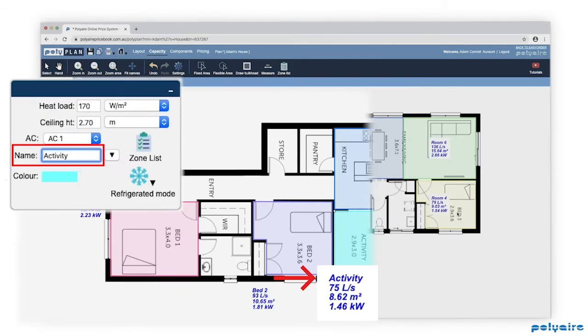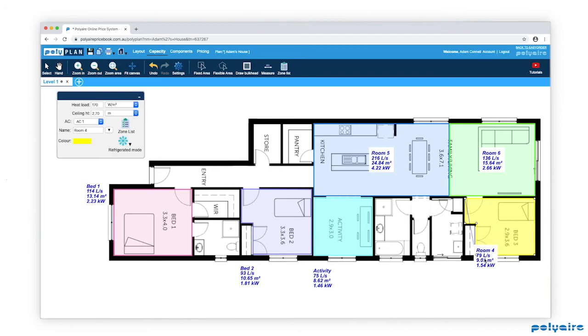Next step, after calculating the capacity for each zone, is designing our installation.